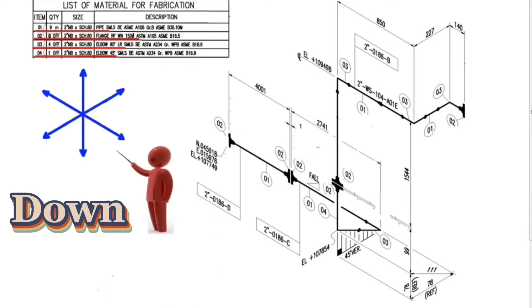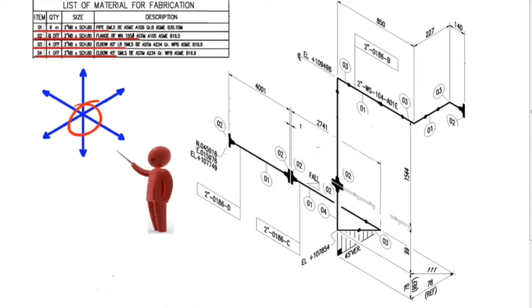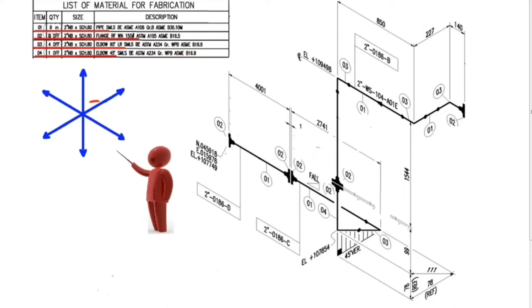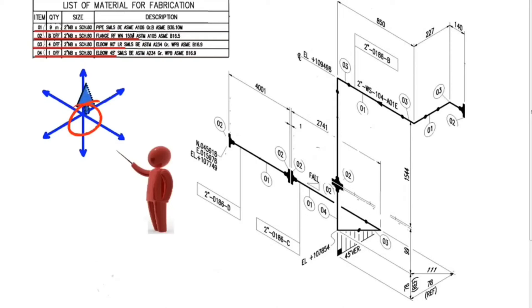A person who wants to read a drawing should imagine himself at the intersection of these directions. Then that person's face will look to the north, his back will look to the south, his right hand will look to the east, and his left hand will look to the west. His head will be up and his feet will be down.